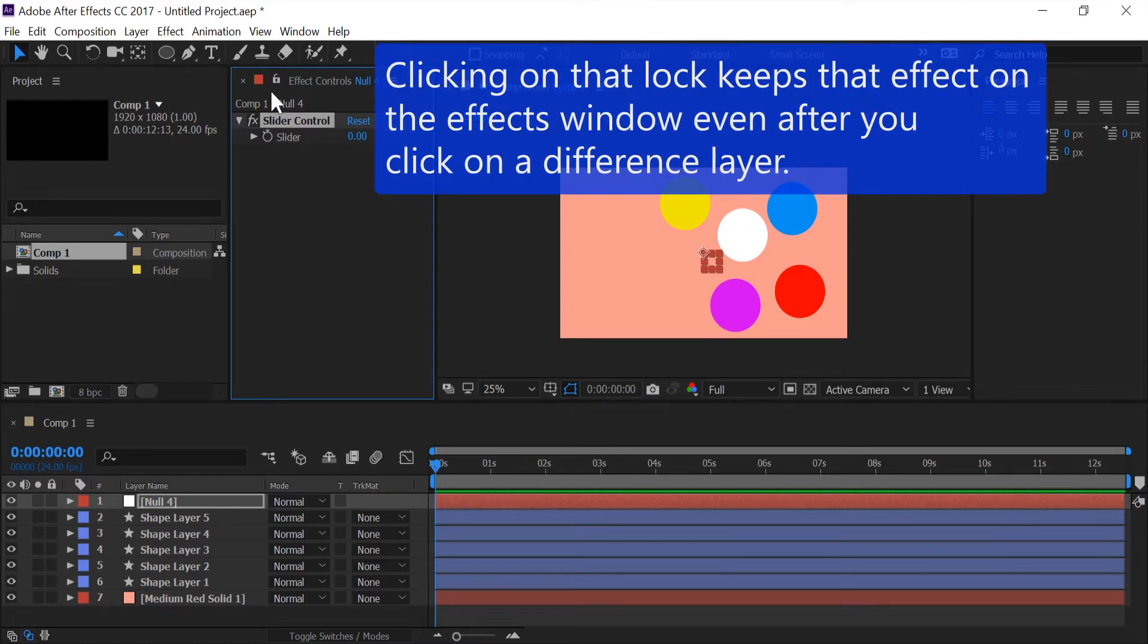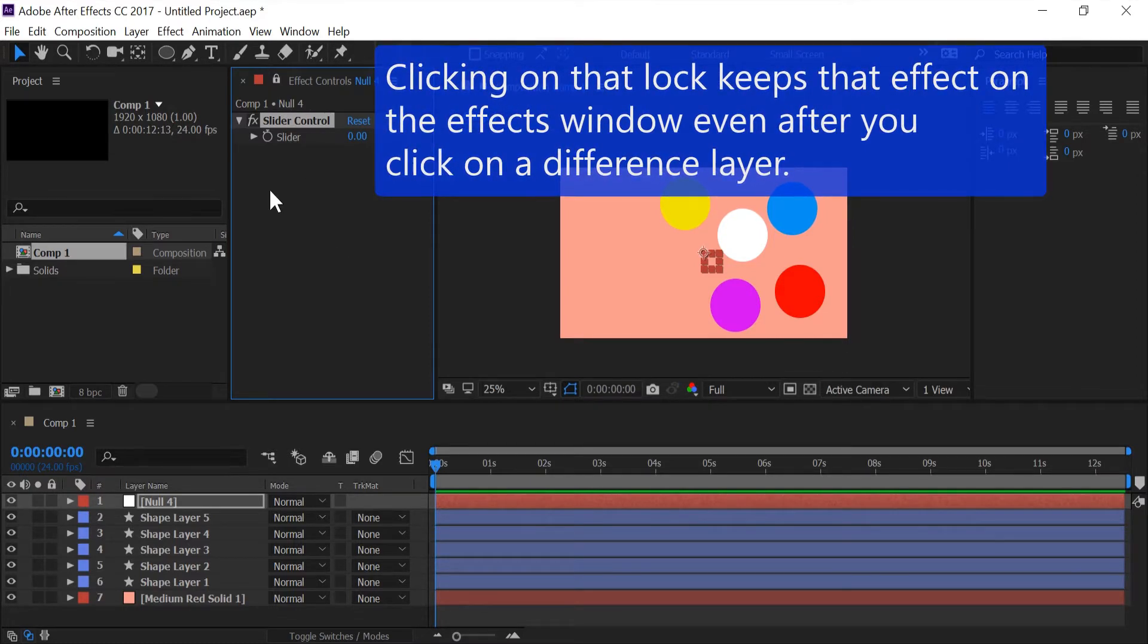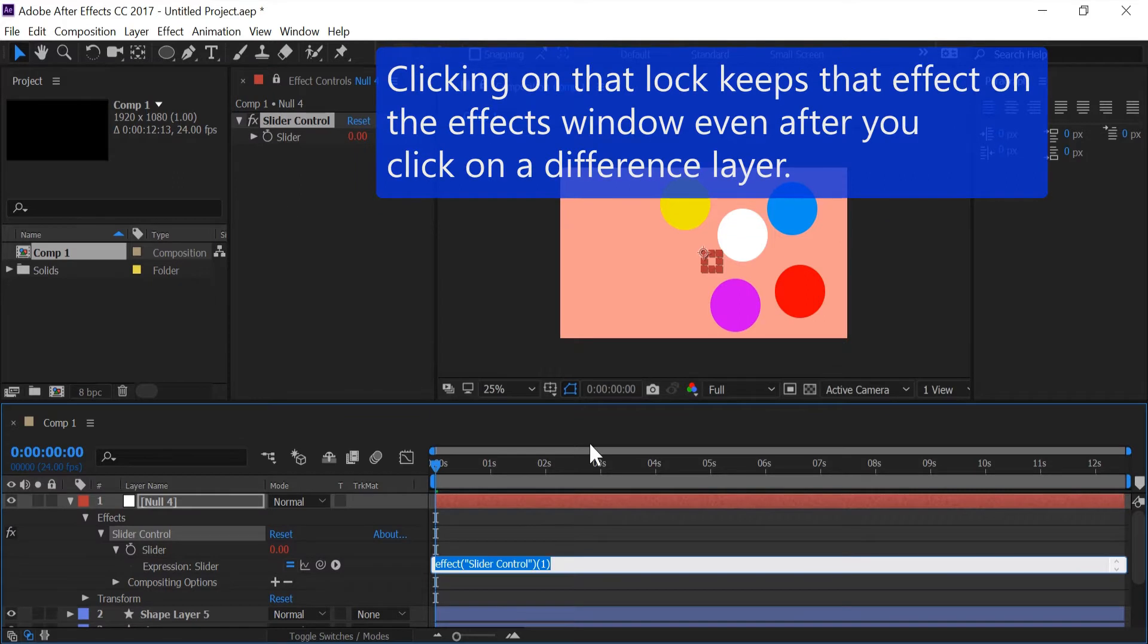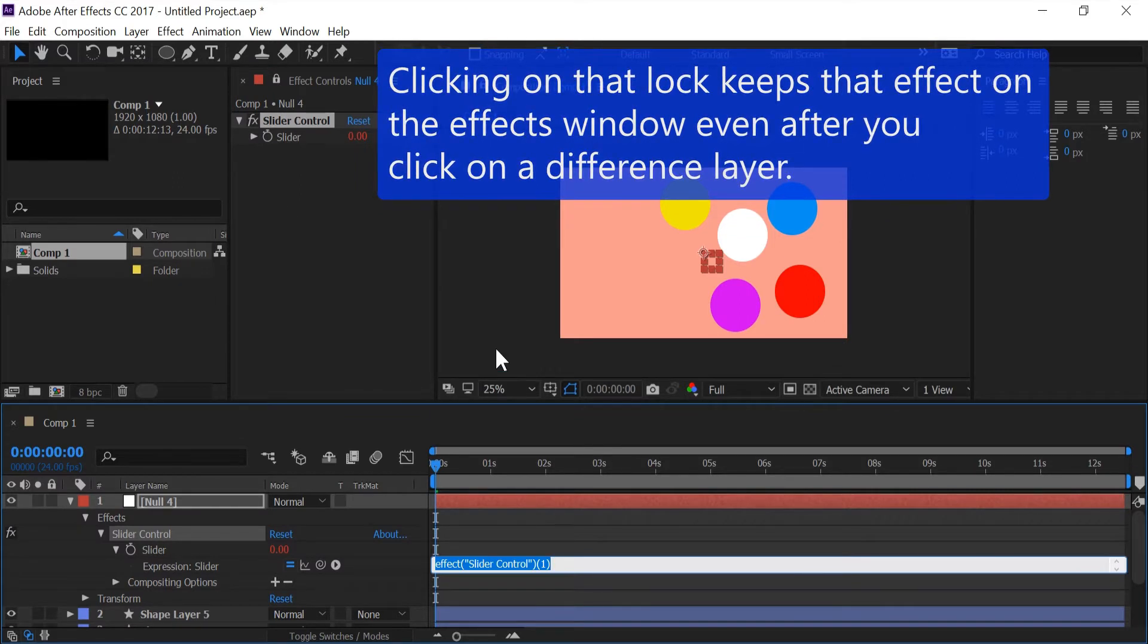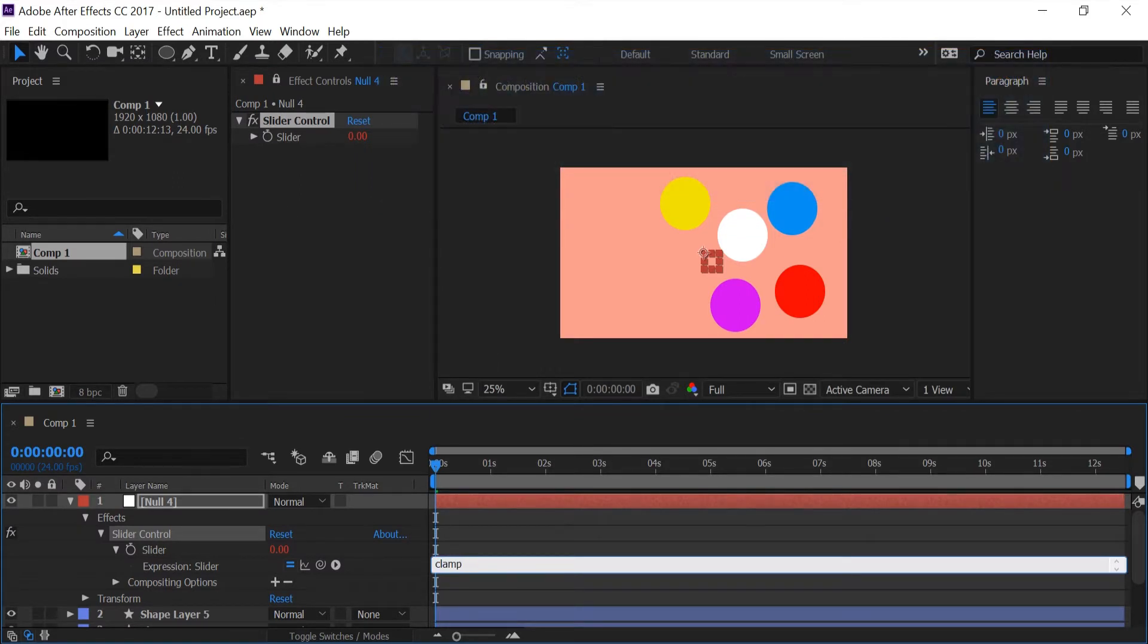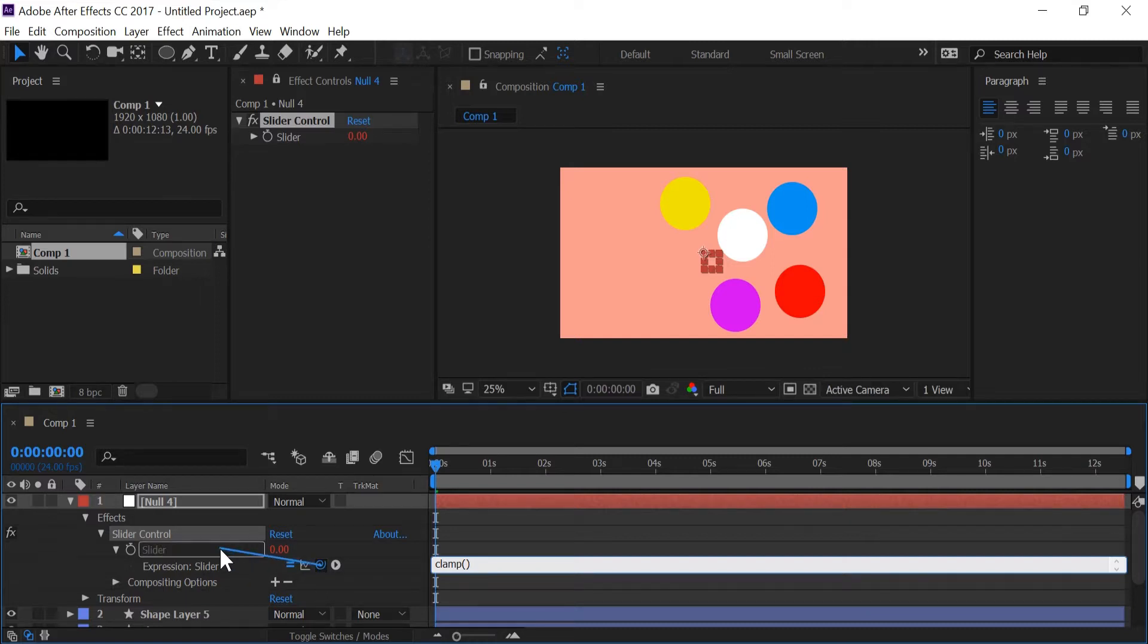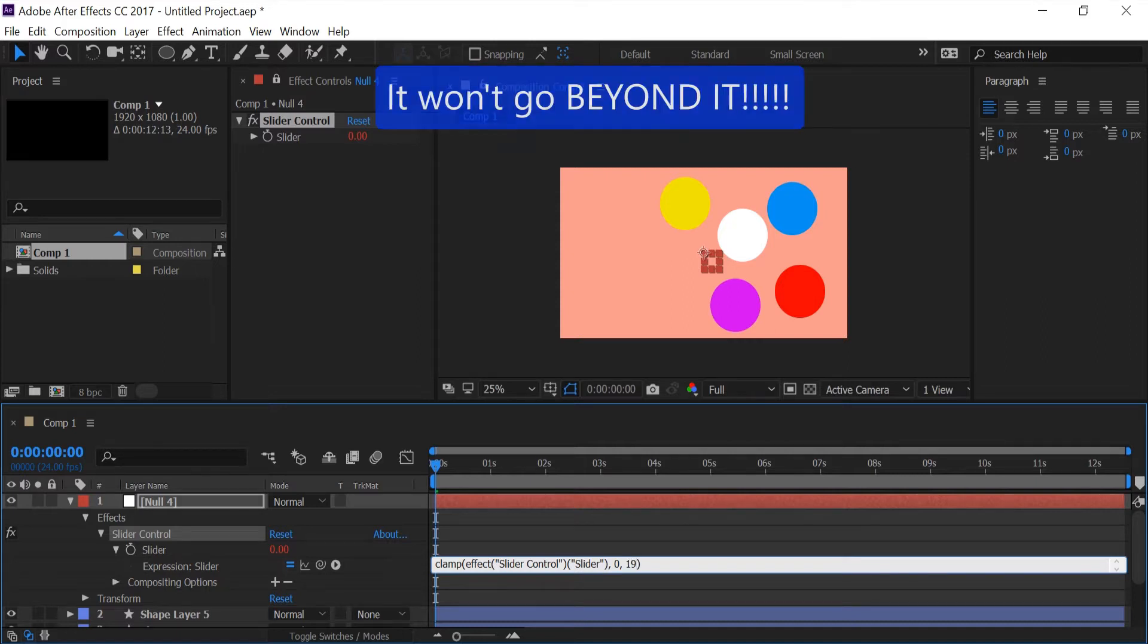I'm going to lock this effect and I'm going to alt click on the slider control and I'm going to type in clamp. And I'm going to do the same thing that I basically did with the shape layer so this way the slider won't go less than zero and it won't go beyond the width of the composition.